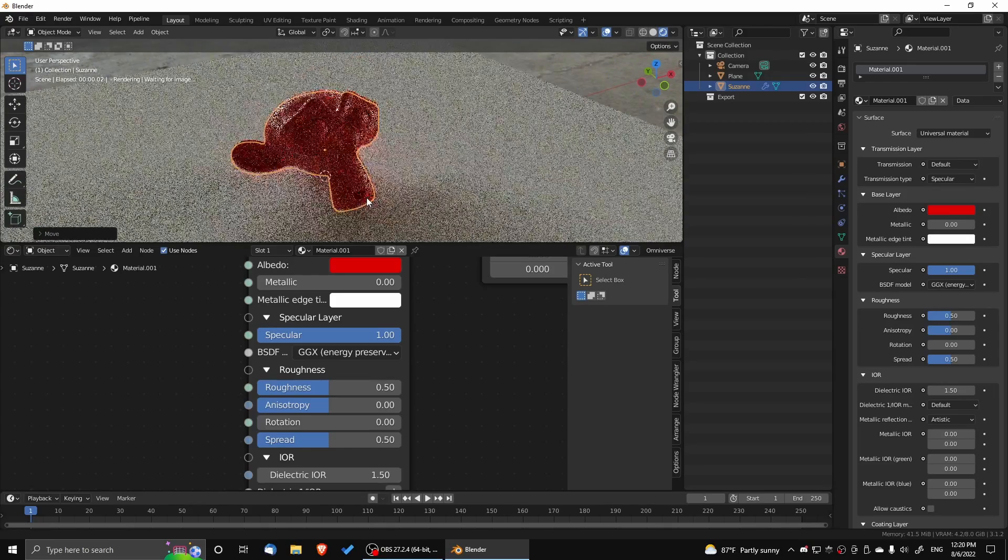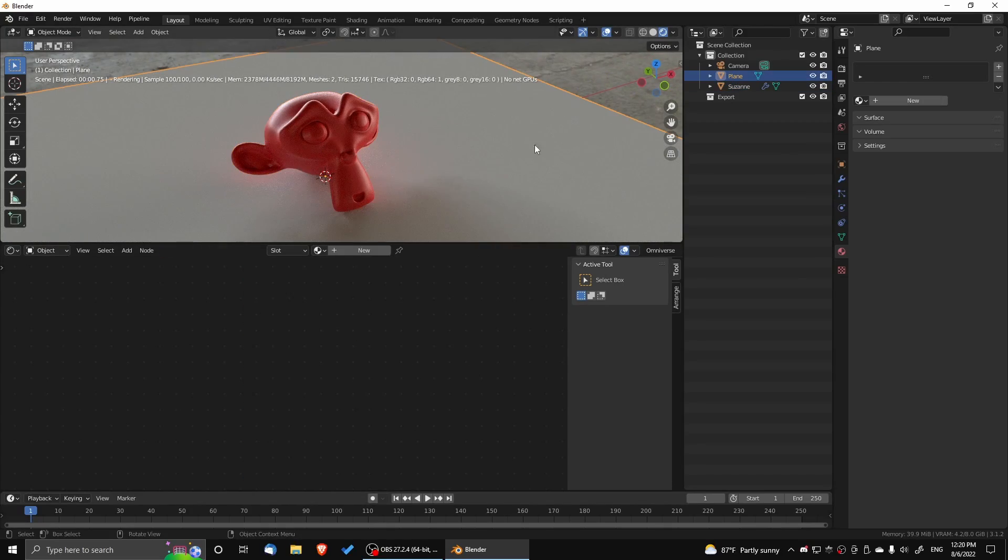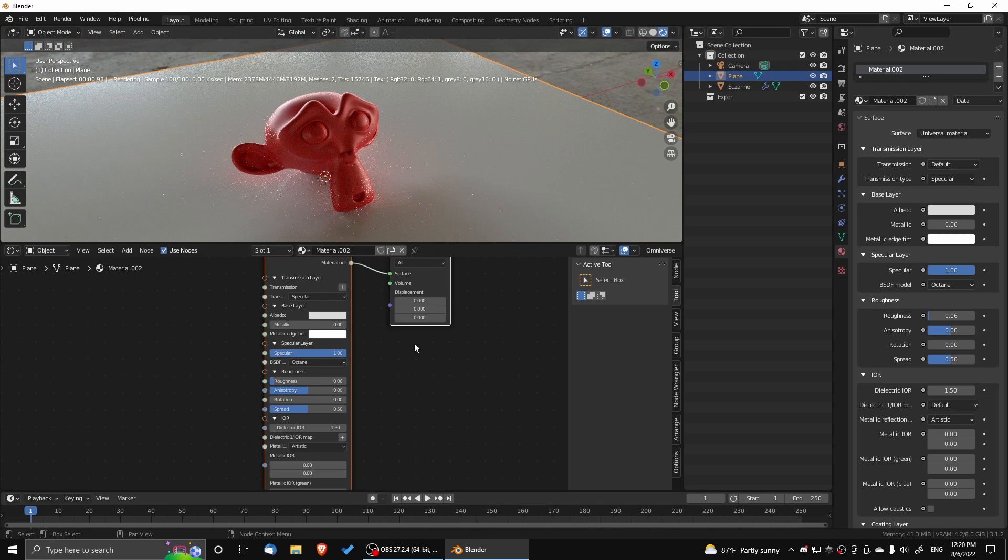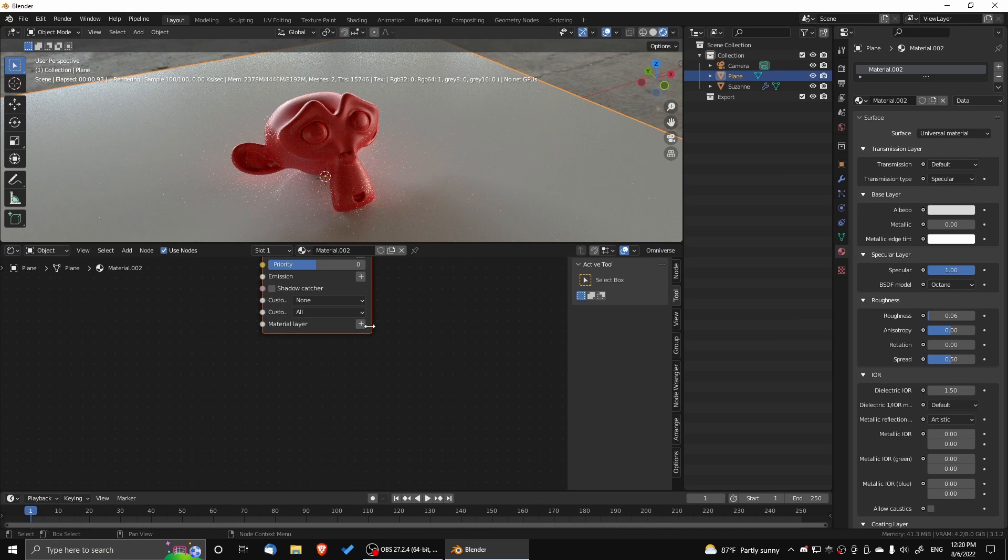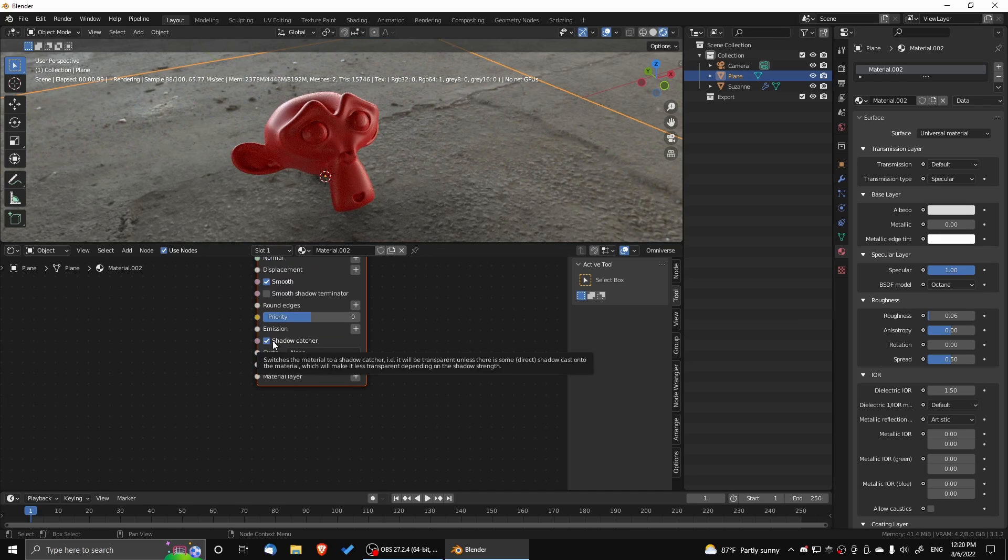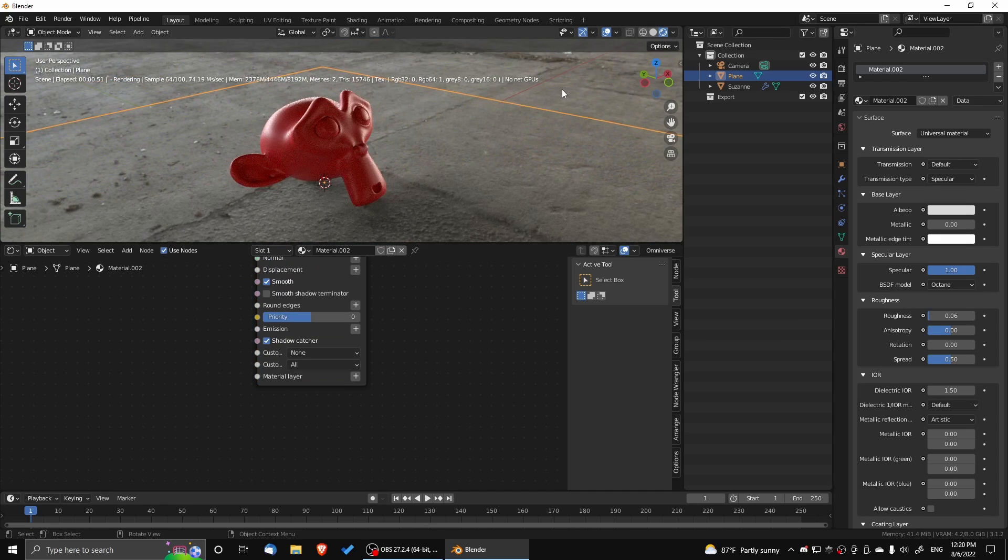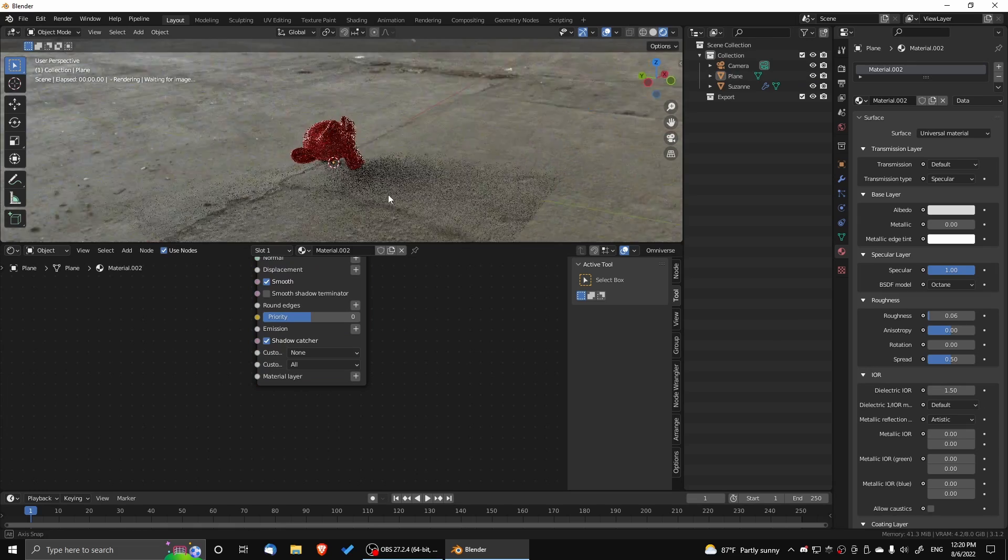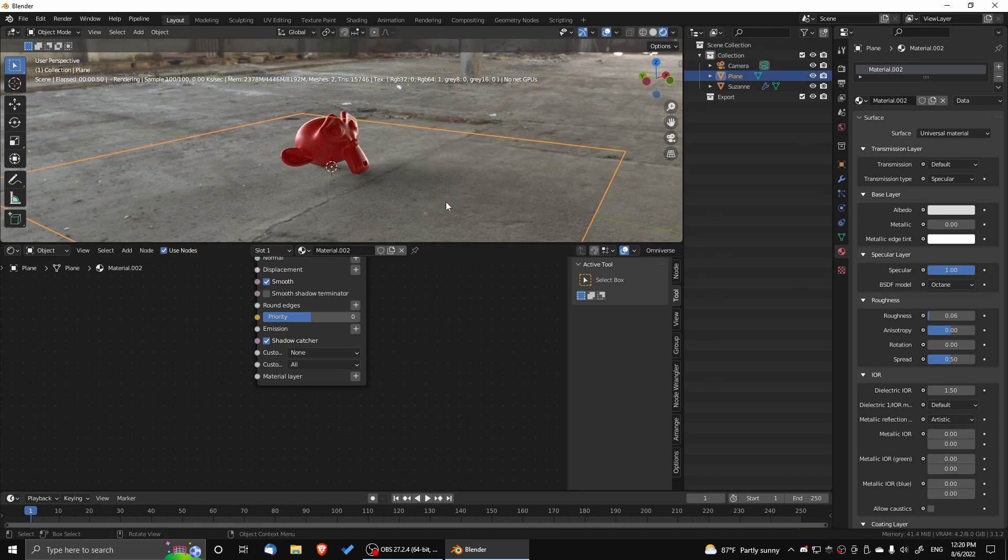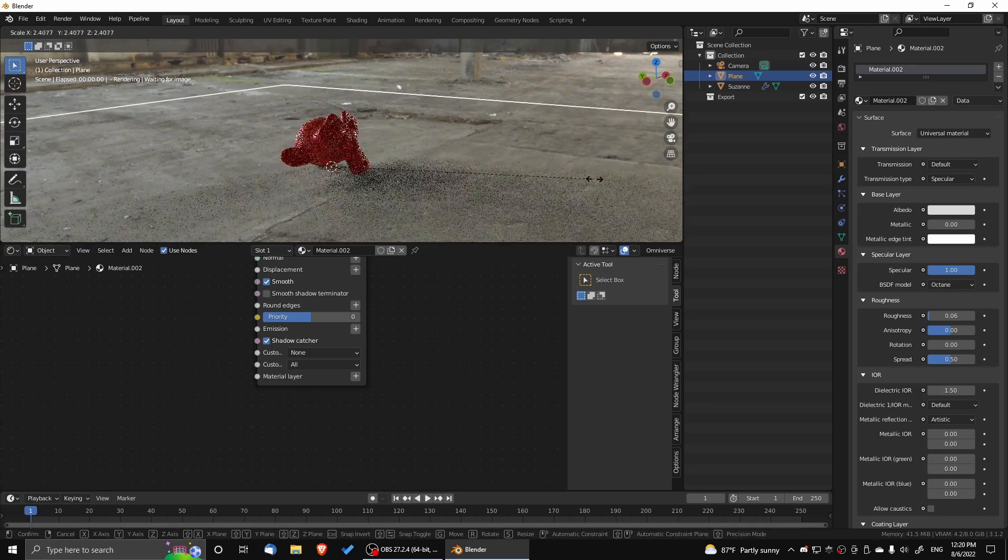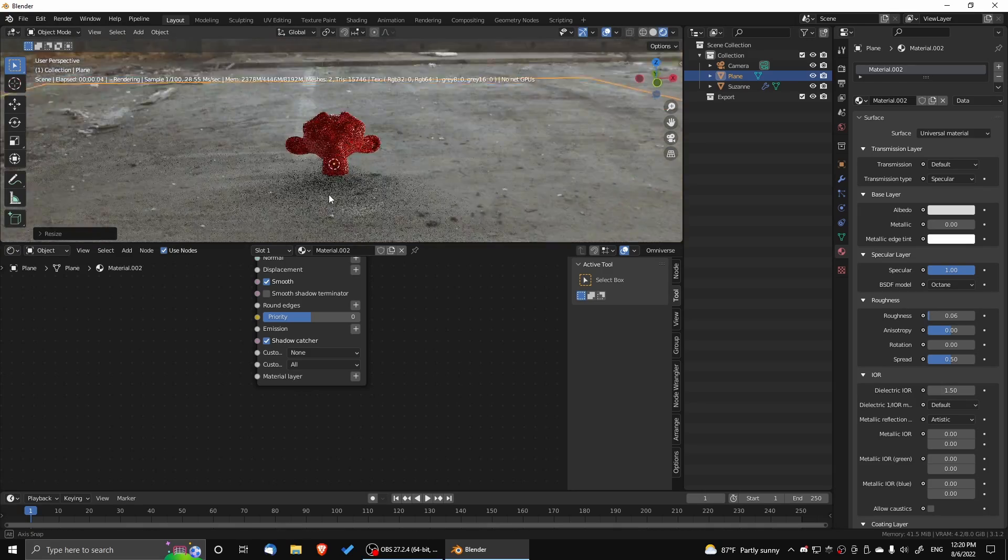I'm also going to do the same with the plane, but I'm going to assign that as a shadow catcher using the universal material. So we see that the shadow is actually hitting the edge of the plane, so we're just going to have to make it bigger. So I'm just going to scale it up more.